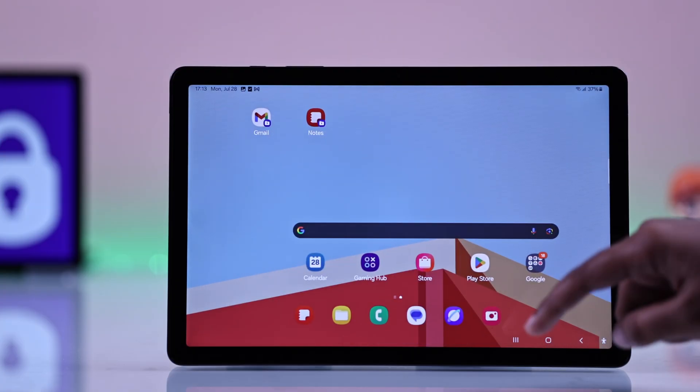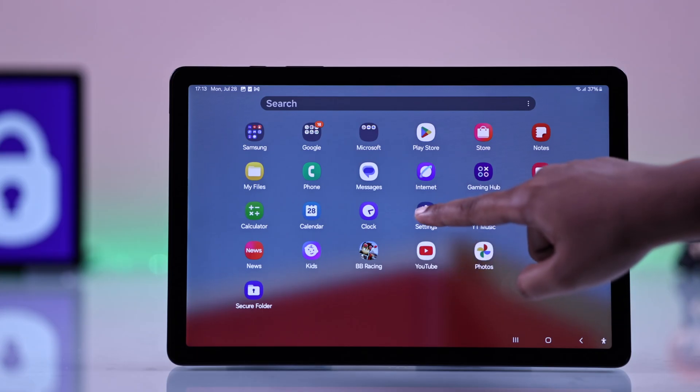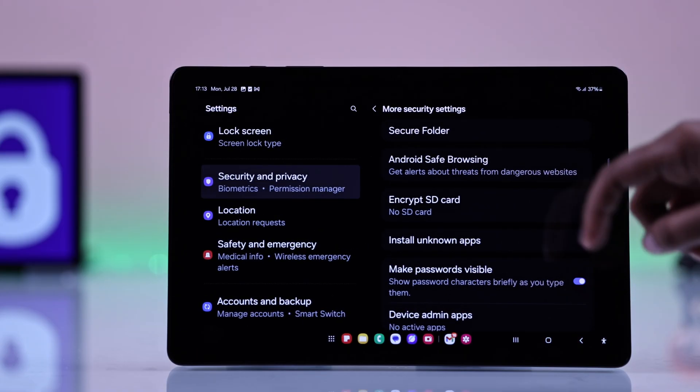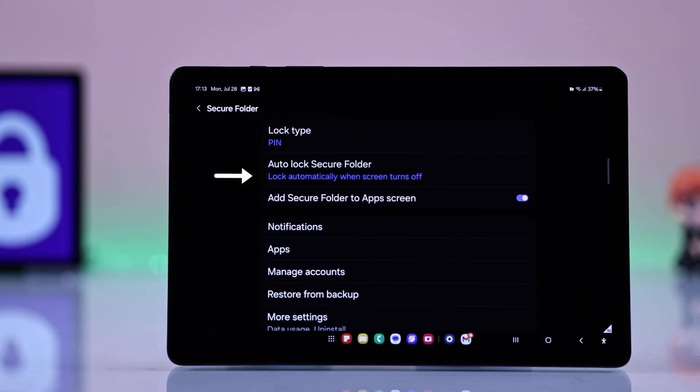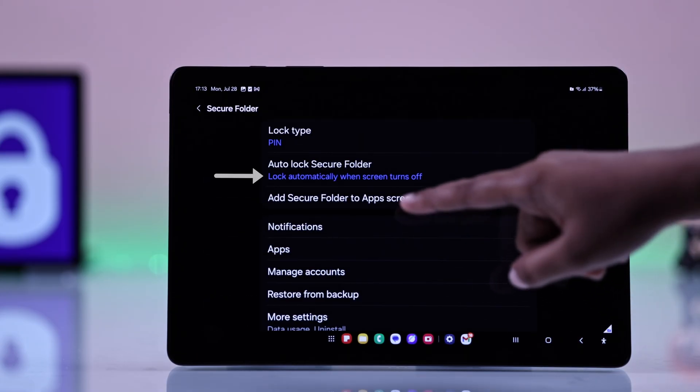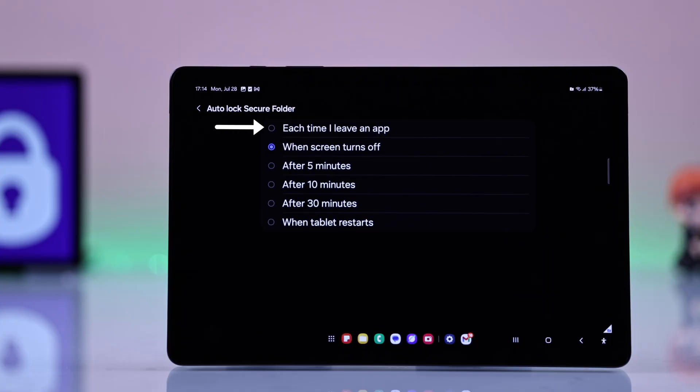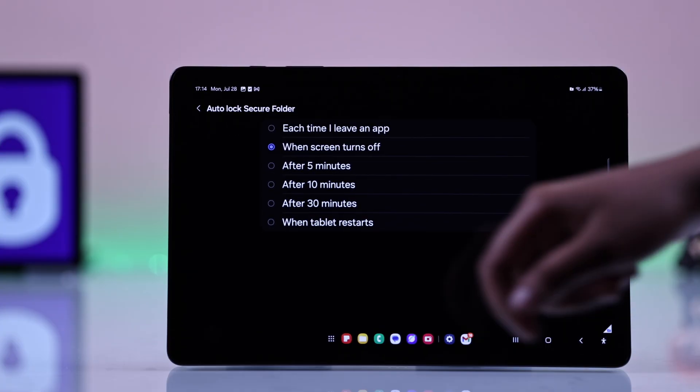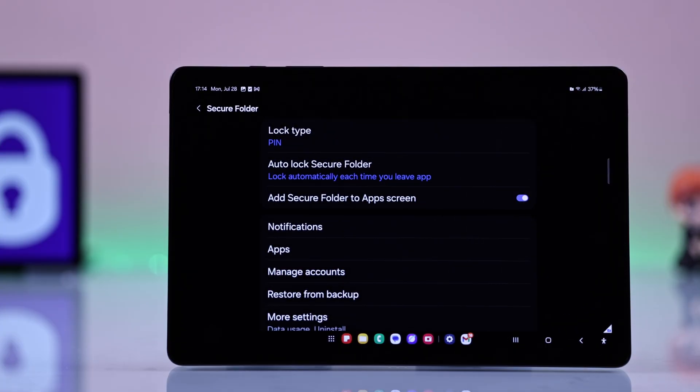you need to enable Auto Lock. To do that, go to the previous settings, go to Secure Folder. Here you'll find the option Auto Lock Secure Folder and from here, you have to set it to each time I leave an app.